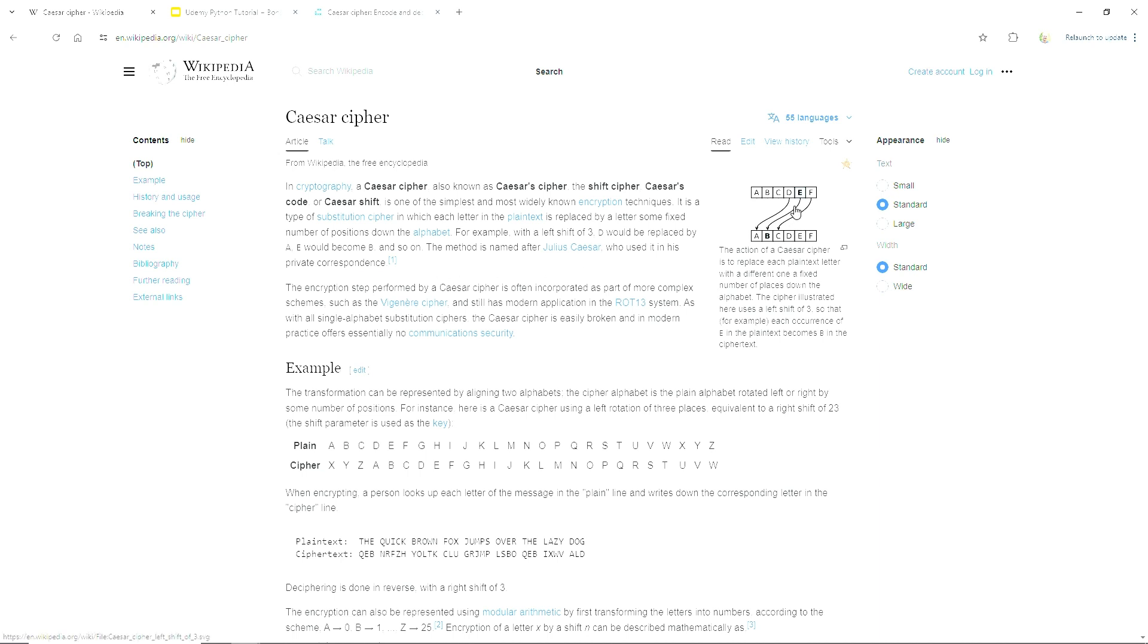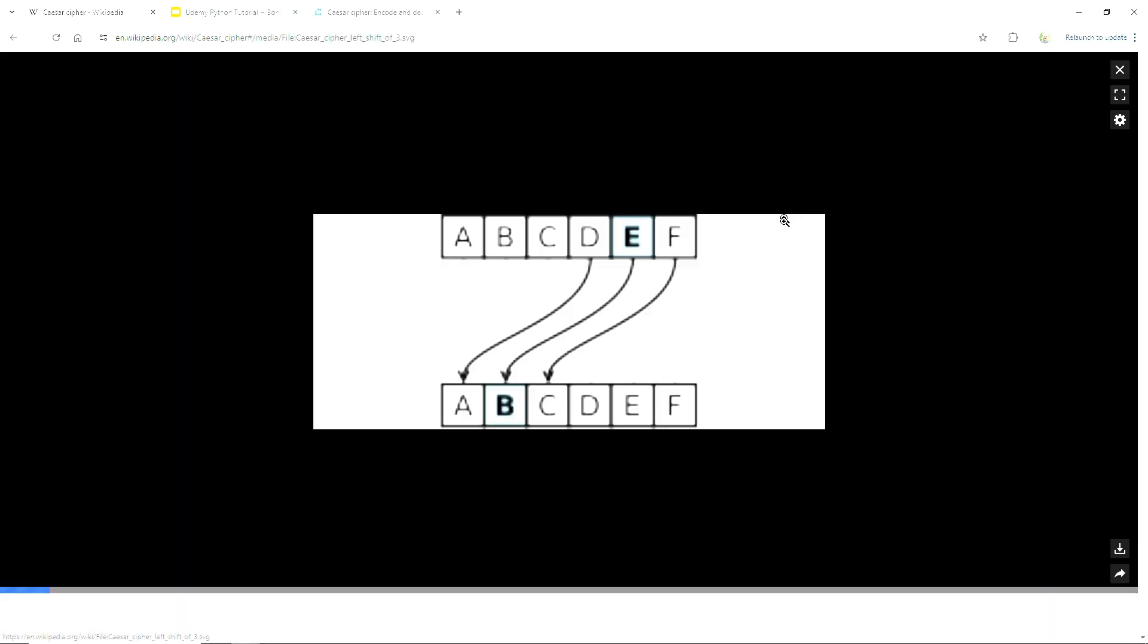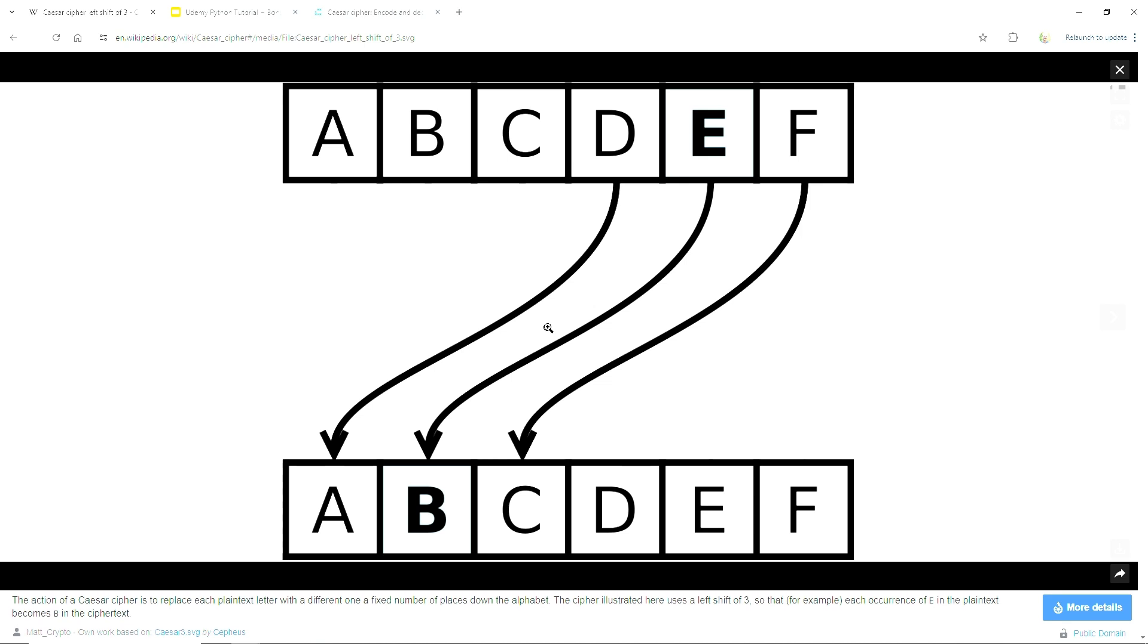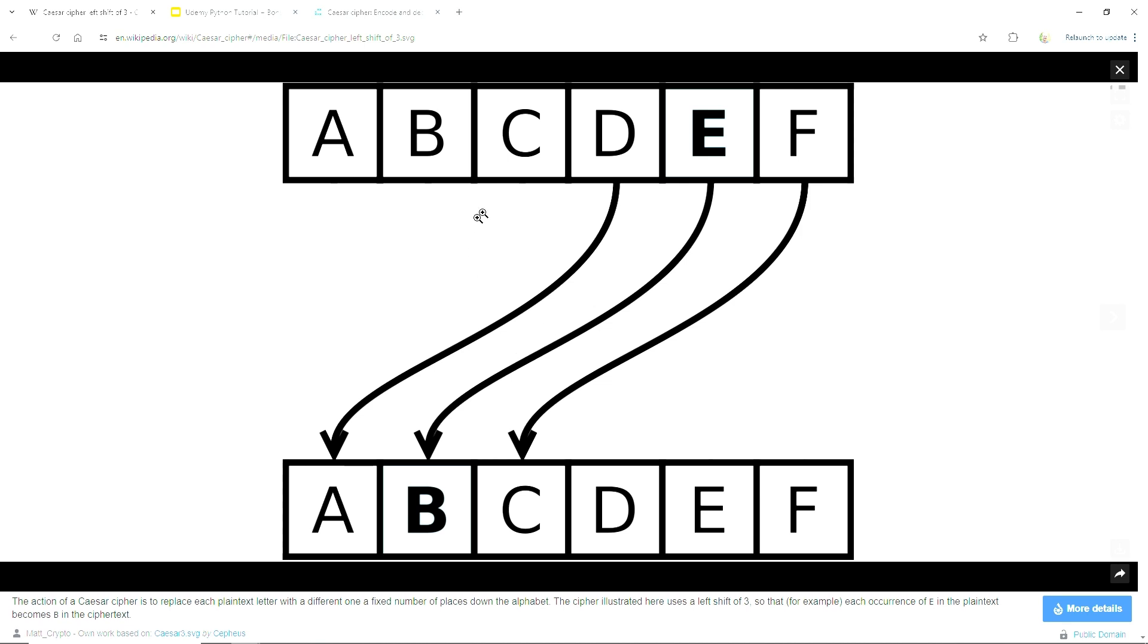We're going to be replacing letters, shifting letters around. We'll have a message that we write and then we're going to use a Caesar Cipher to encrypt it and output the result.